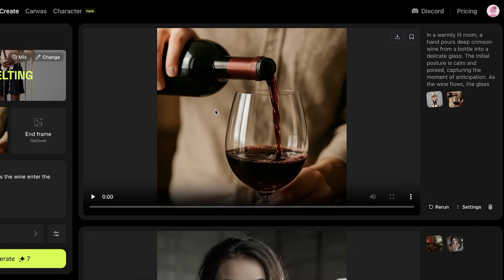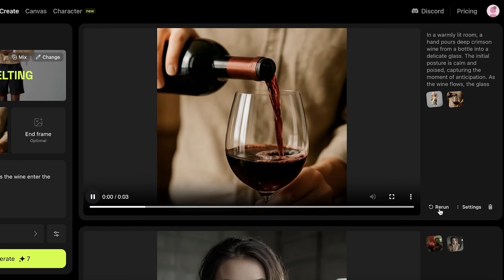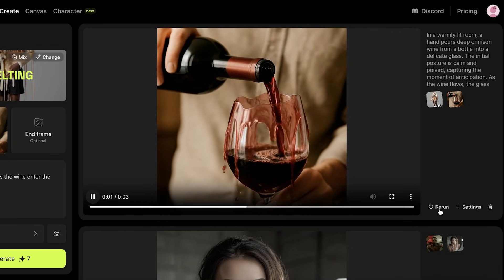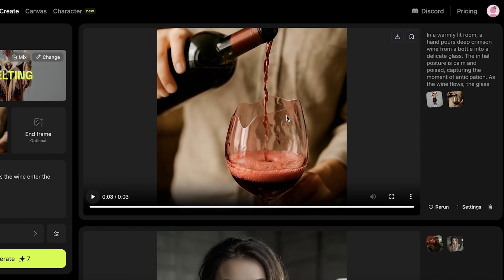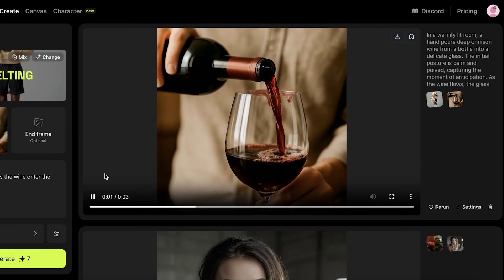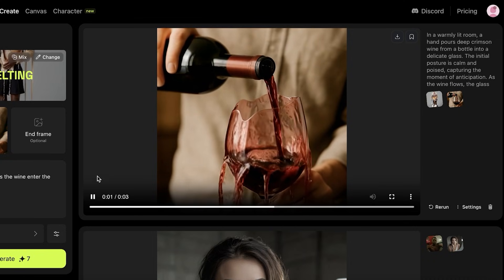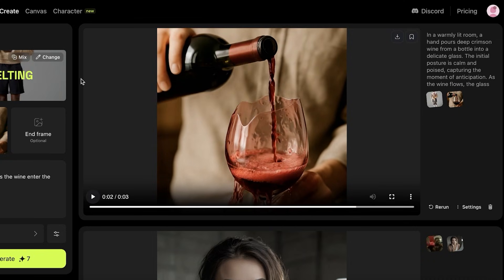Our video has been created — let's take a look at what it looks like. We can download this, we can even rerun the same prompt. You can see the glass is melting as the wine enters the glass, and this is a really amazing effect.